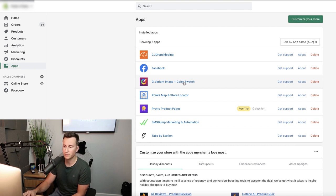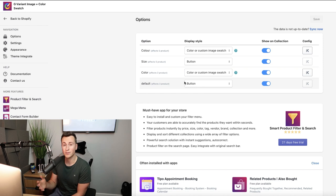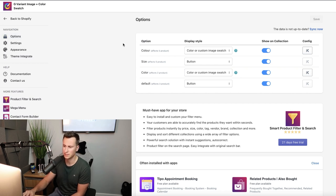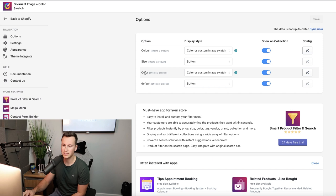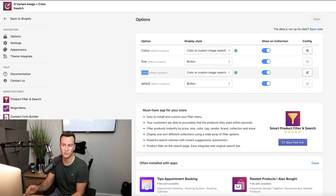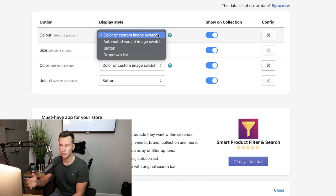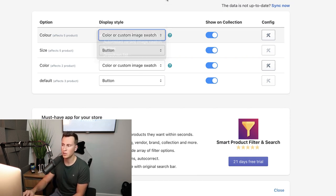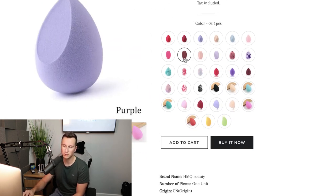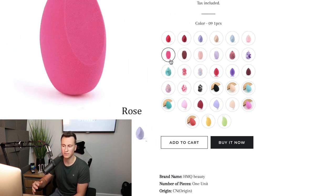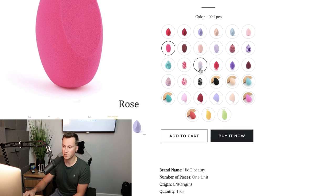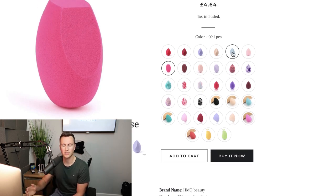Number one is the G Variant Image and Color Swatch app. All the changes you're going to be making are in the Options section on the navigation column on the left hand side — we have color variants and size variants. Basically, the app will list all the different variants you have installed on your website. To edit the color variant, which currently affects five different products, there are a few different options: you can display a color swatch, or you can actually upload images for each individual variant so the customer can see a preview of what the product looks like. On this sample store it looks really cool and nice.